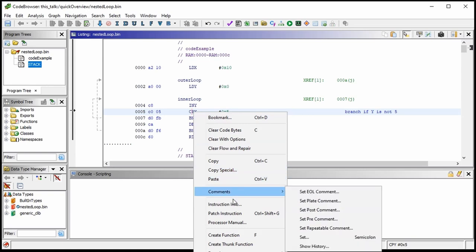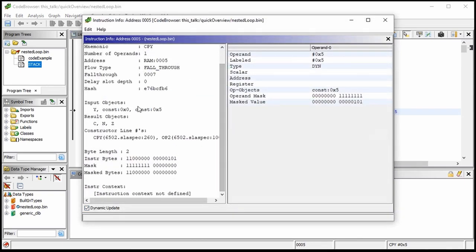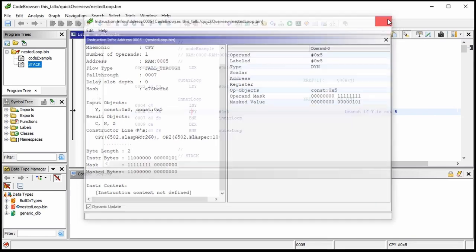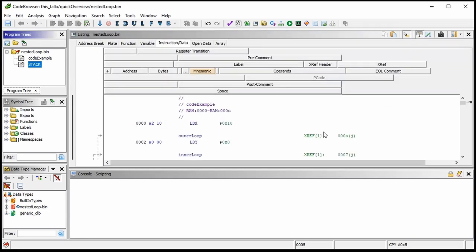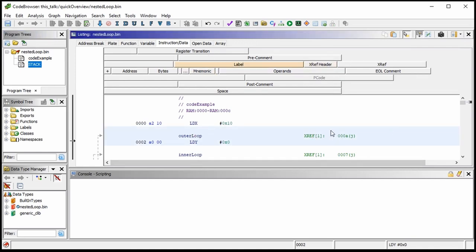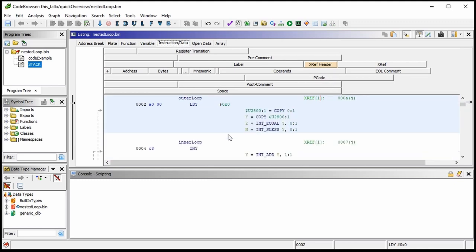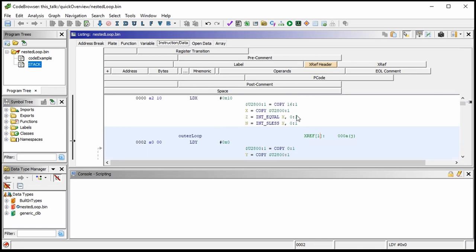However, you can always right-click and get instruction info to see the flag interaction. As we'll see later on, processor instructions are converted by Ghidra into P-code — P-code that's the same for any kind of processor. We can view the P-code as another means of seeing how instructions work. If I go to 'edit listing fields,' I can enable the P-code field to see it behind the scenes.